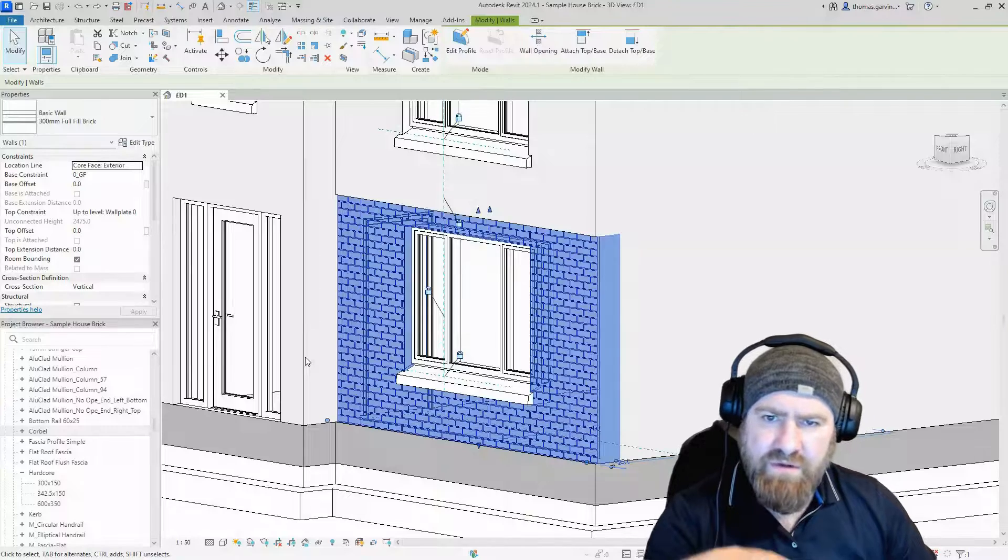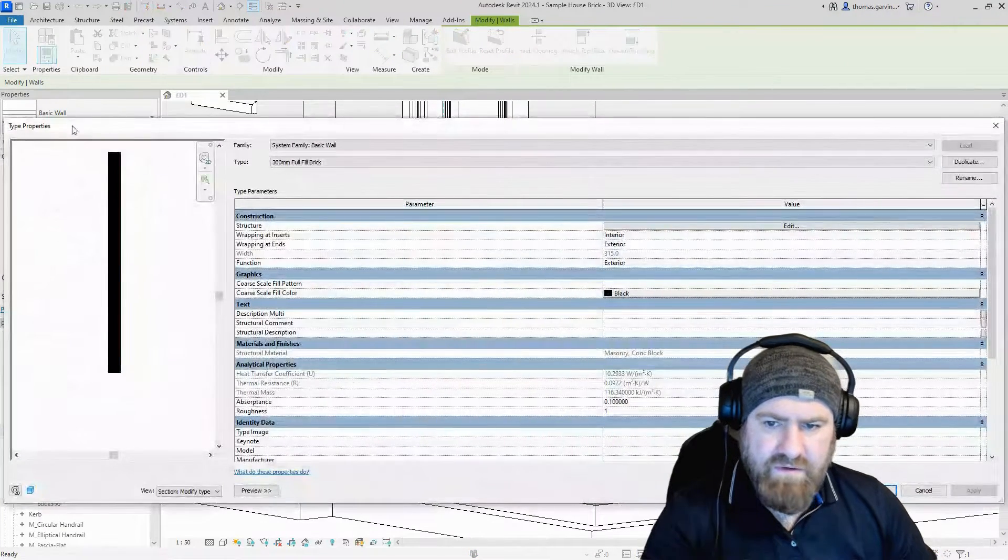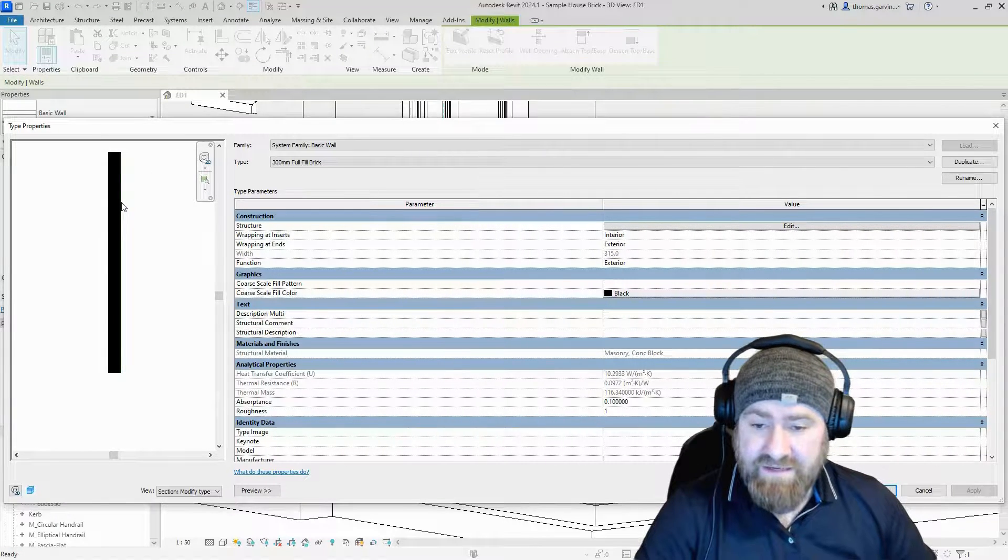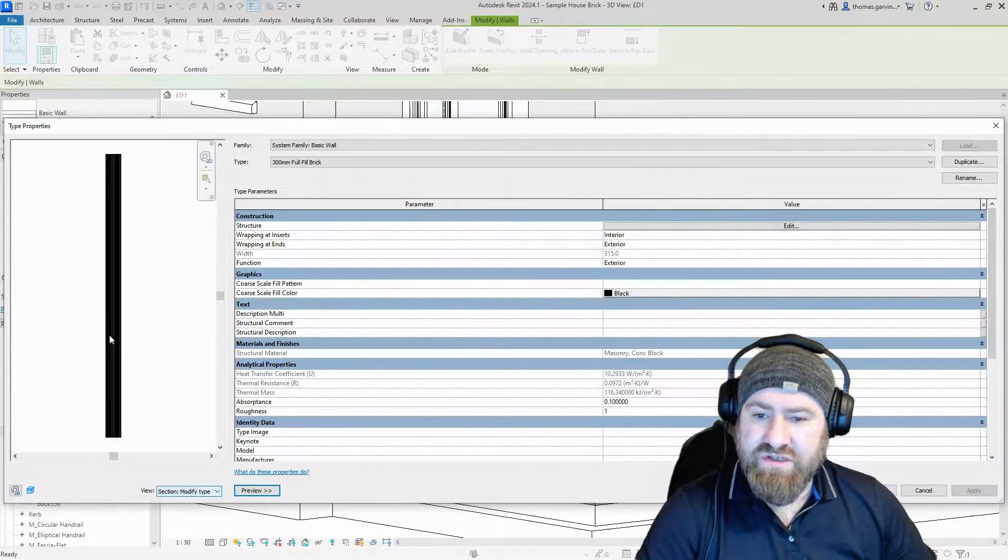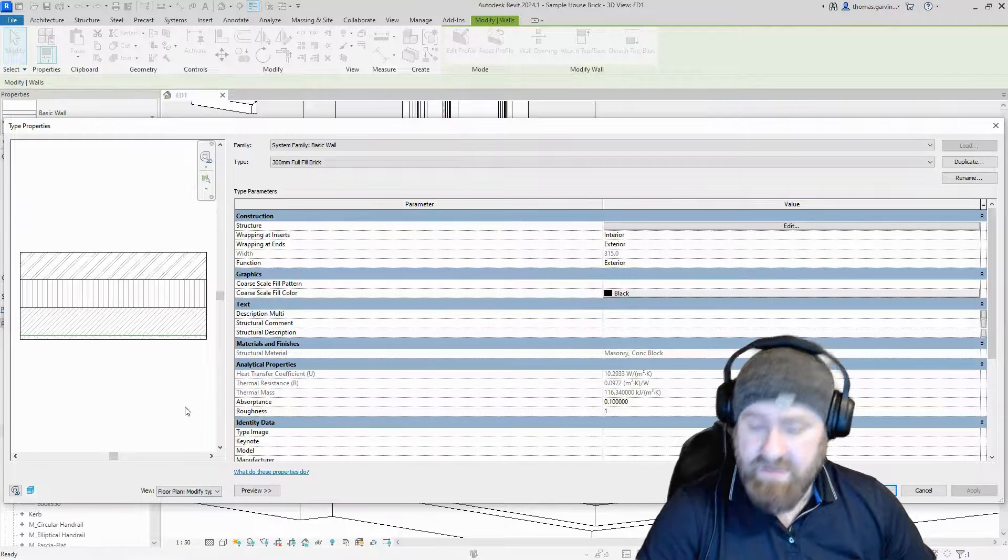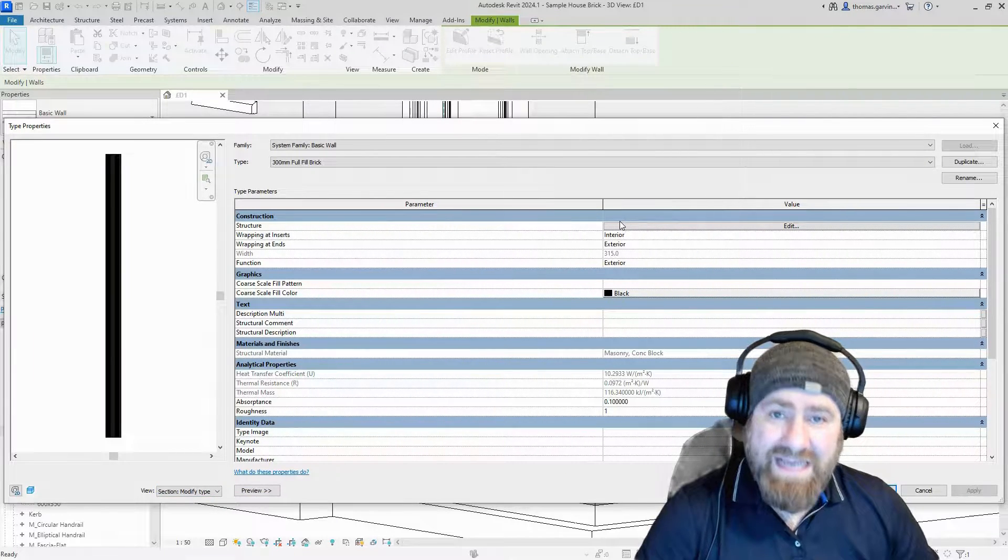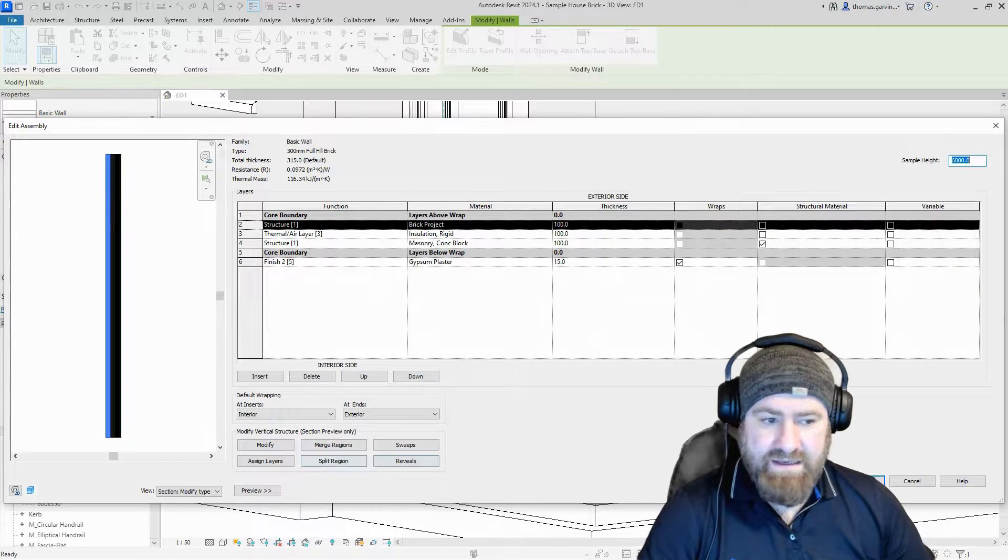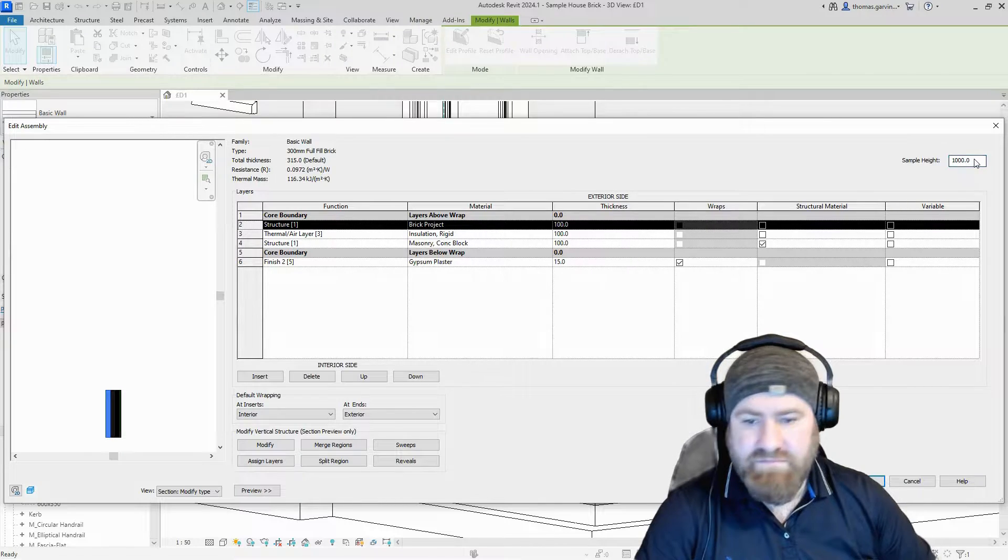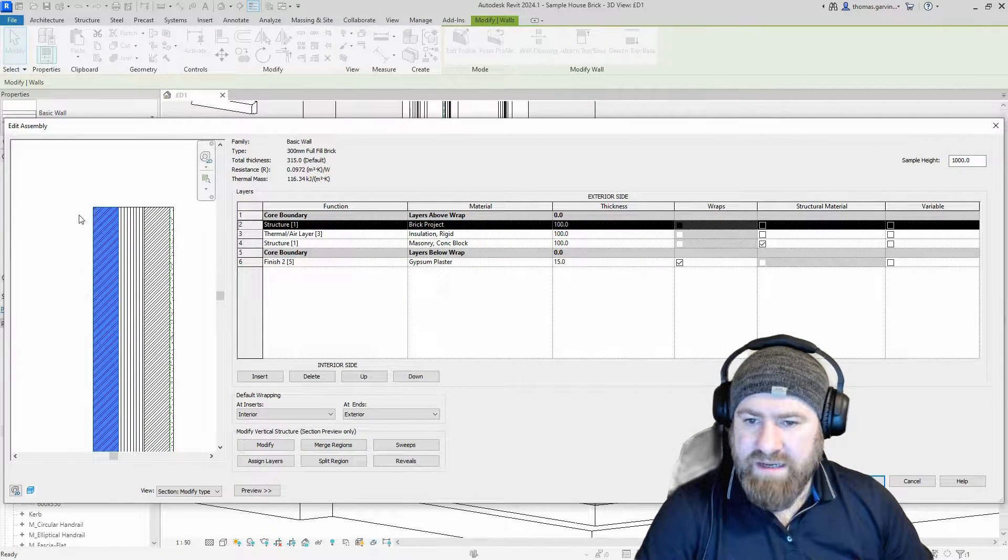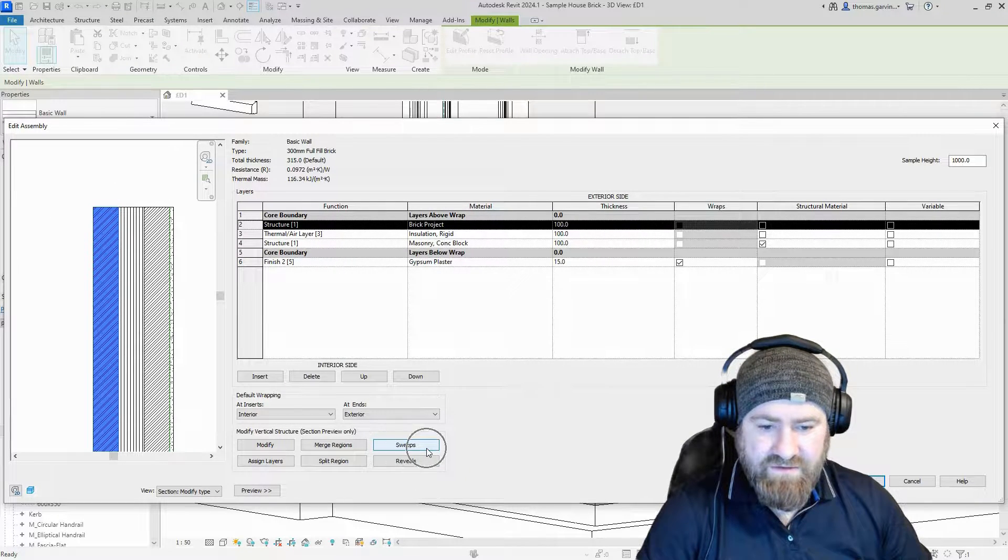We've got a brick wall selected and I'm going to edit type. We need to have this preview pane available. If it's off, turn it on down there. Make sure it's on section, not plan. By default it may be on plan, change it to section. If you don't, you won't be able to access the sweeps. Structure, Edit. I'm going to change the sample height to just a meter to make it easier to look at.